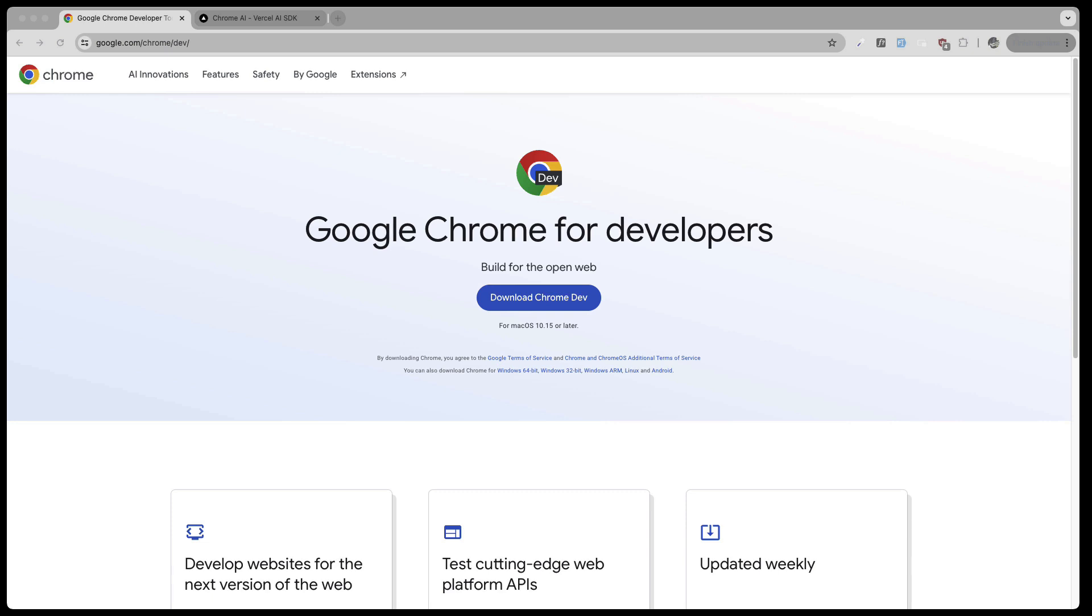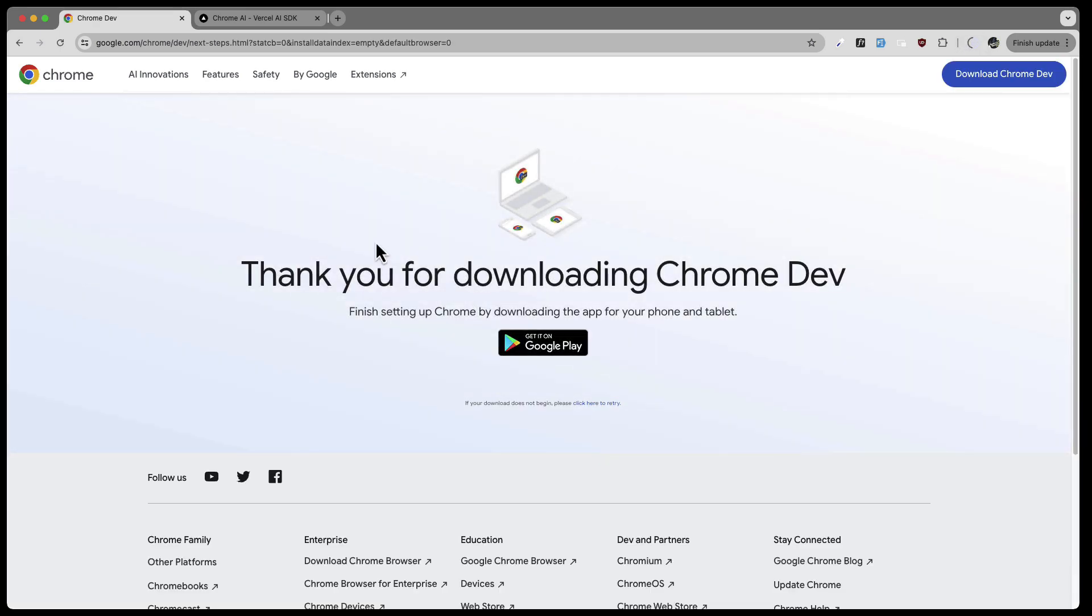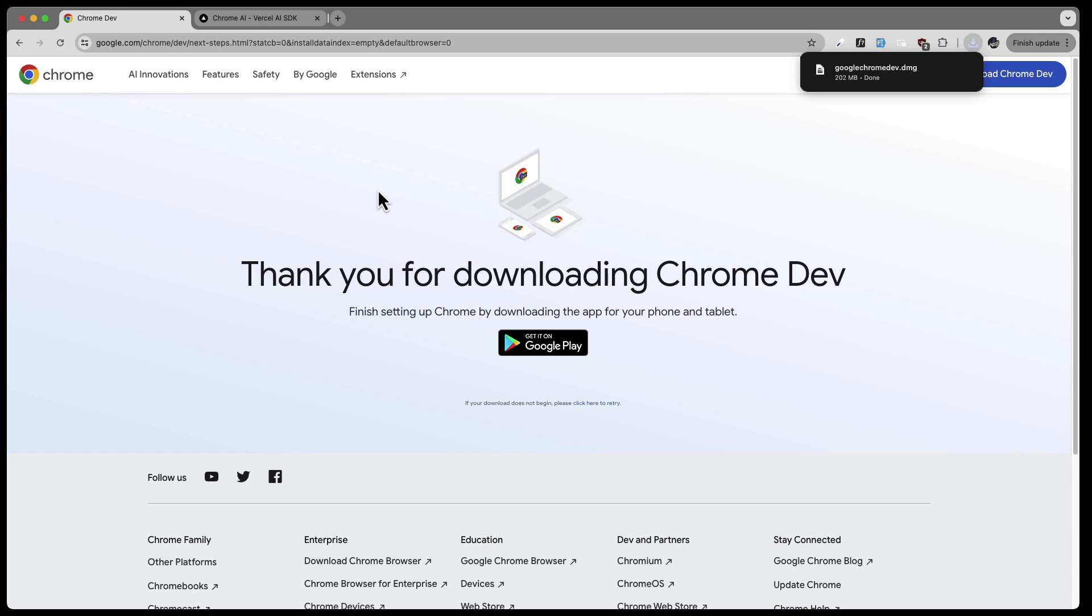If you have a Mac, this is excruciatingly easy to do. You need to download the Google Chrome for Developers. That's the first step. I'm going to do that right here.